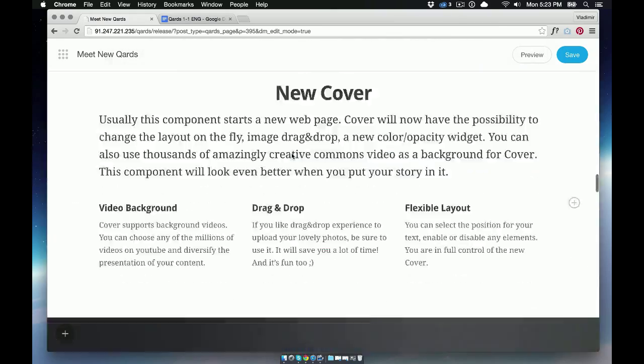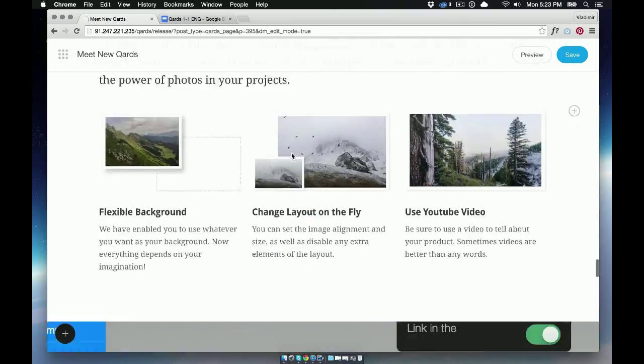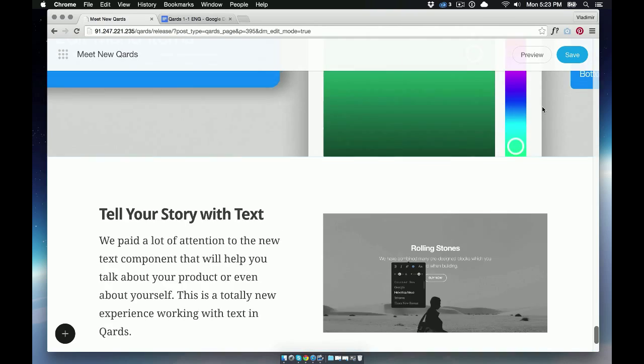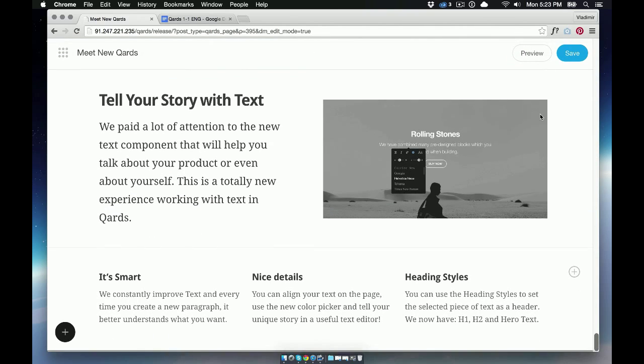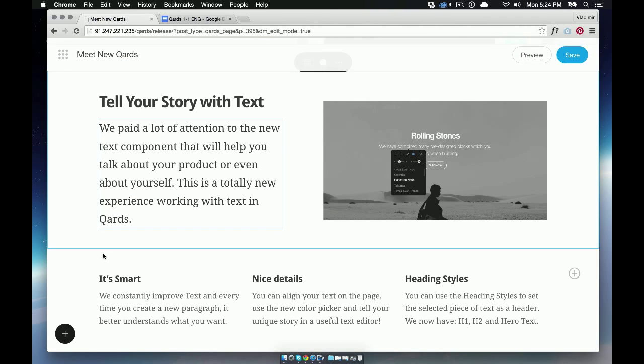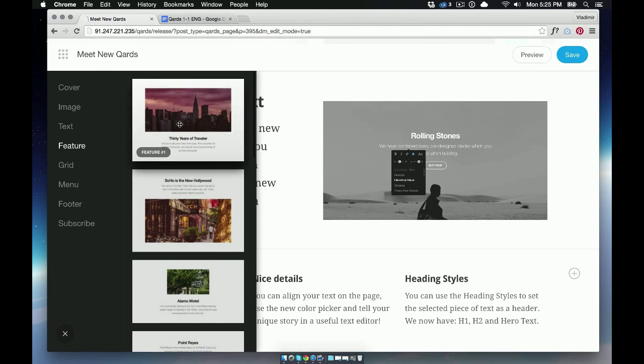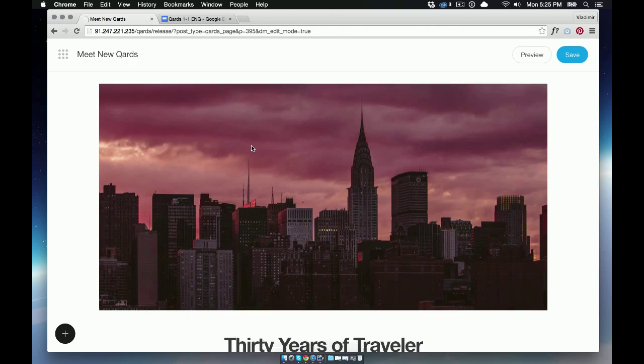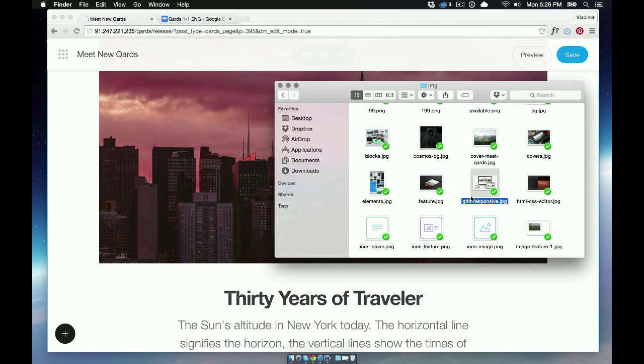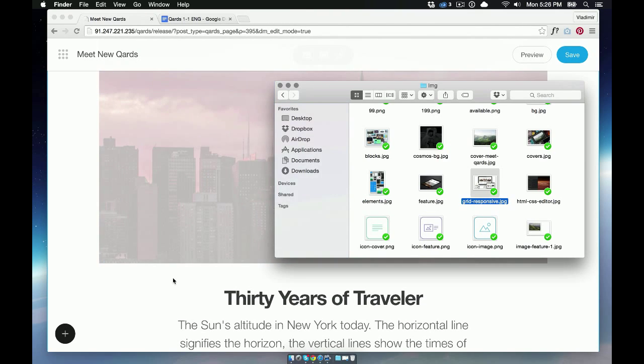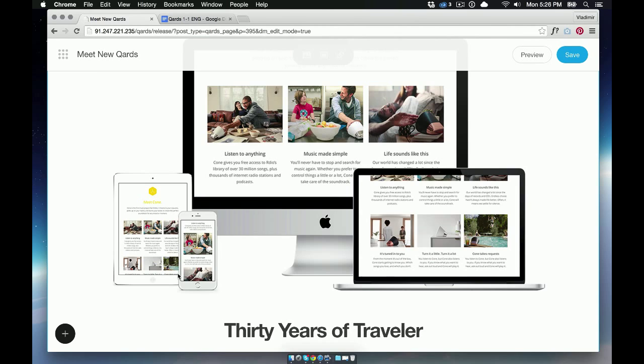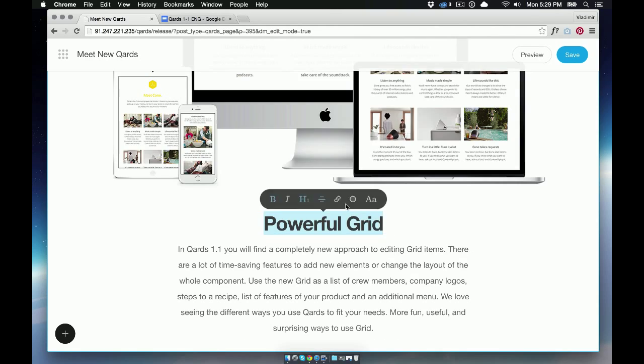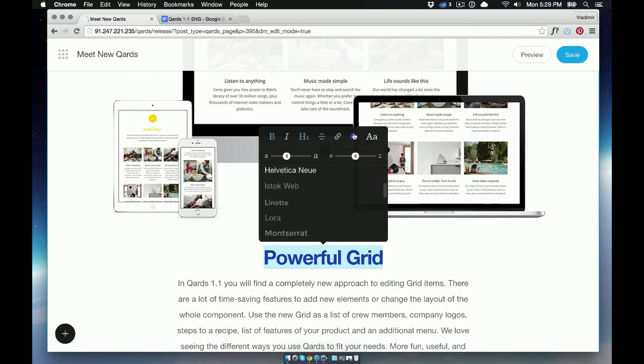This page will be a story page. And it will be long. Let's add one more block. Drag and drop the new image. And change the text.